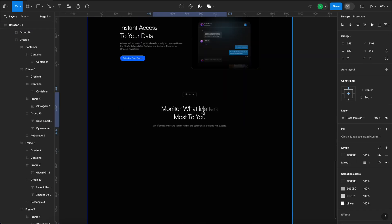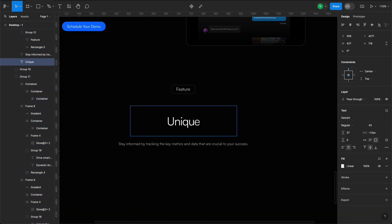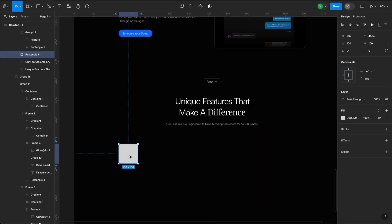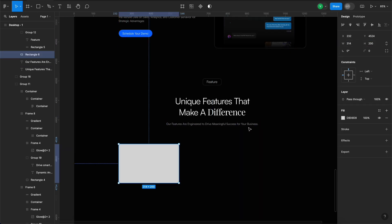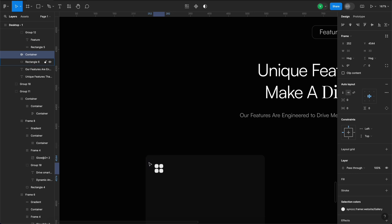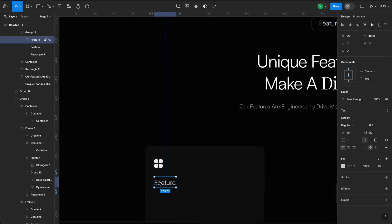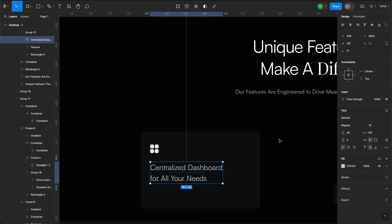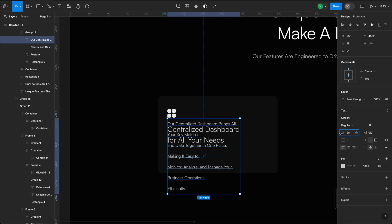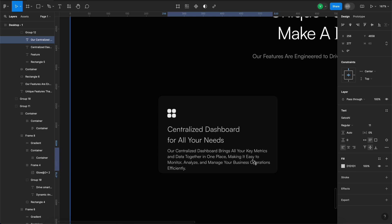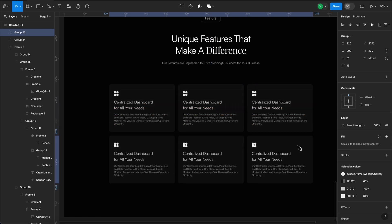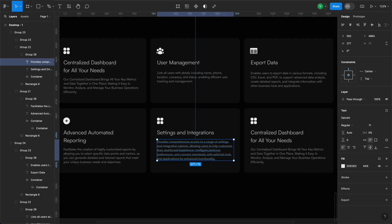Next up, we'll highlight a bit more about the app's features with icons and descriptions. Let's start by creating a card, adding an icon, a headline, and a description. Now we'll duplicate this card three times and arrange them into two rows. Once we change the content, the section will be ready.